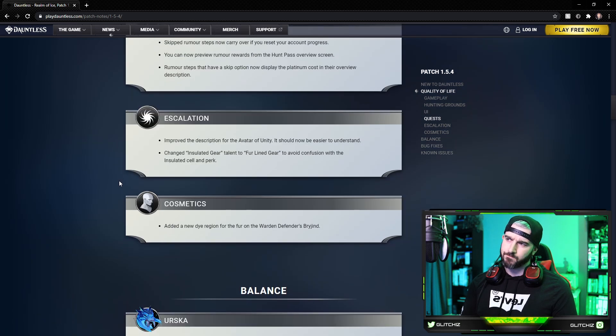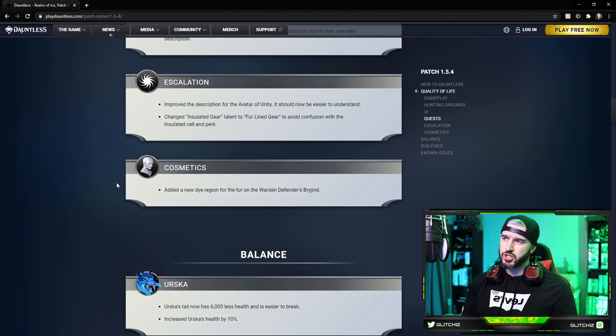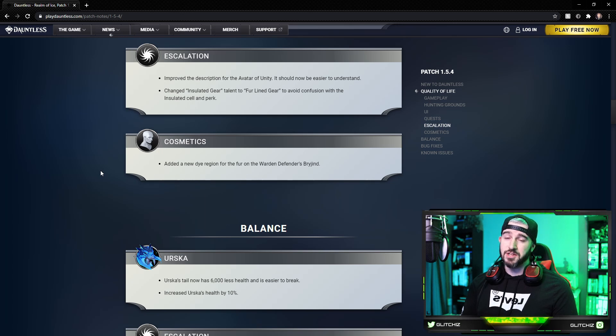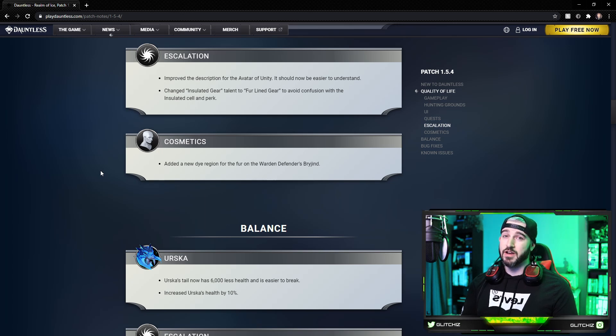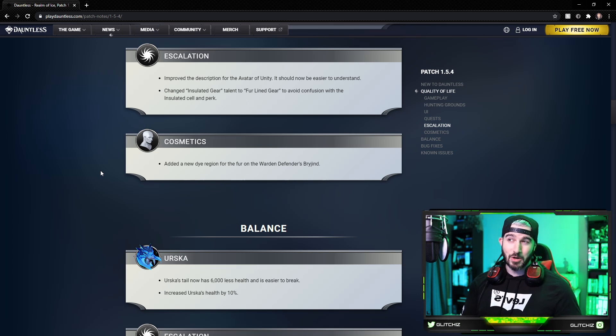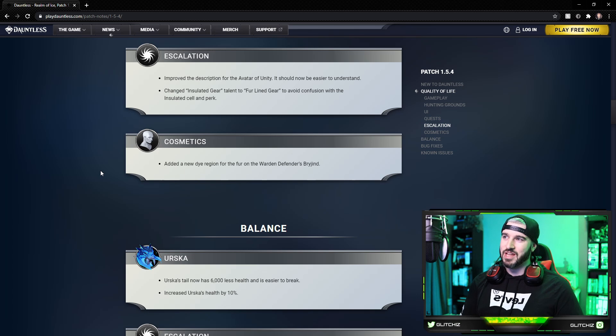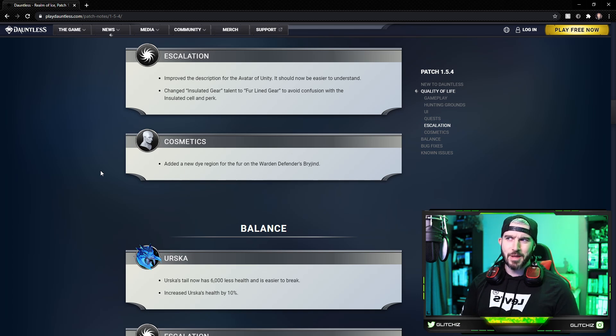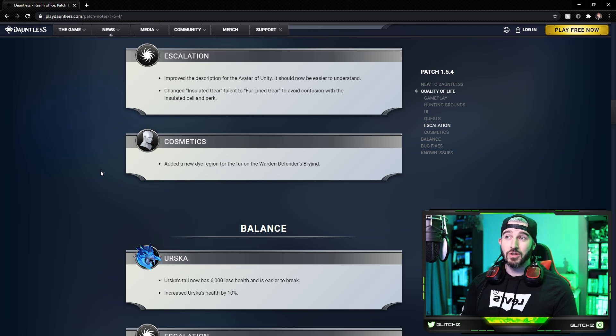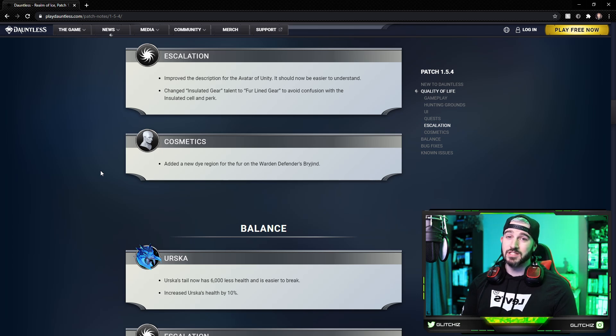For escalation, they improved the description of the Avatar of Unity. It should now be easier to understand. I just made a video for the Avatar of Unity, you guys should go check it out, the best support build that I've ever come up with, really fun build. Curious what they changed for the wording or if anything major changed. They changed the Insulated Gear talent to Fur-Lined Gear to avoid confusion with the Insulated perk.